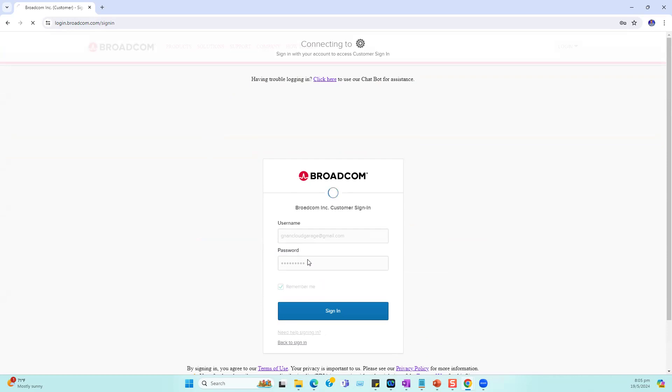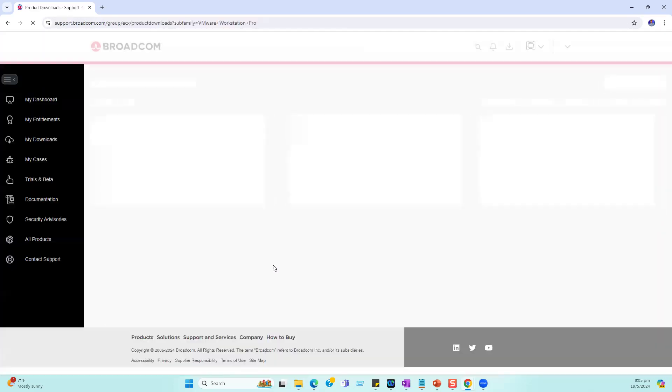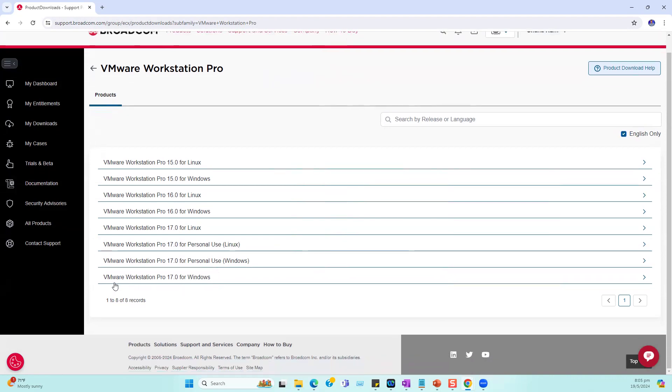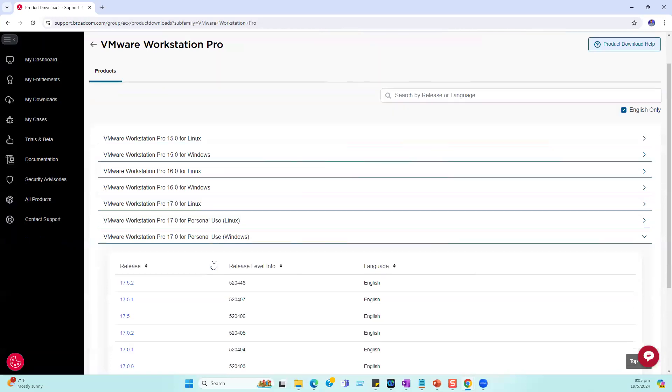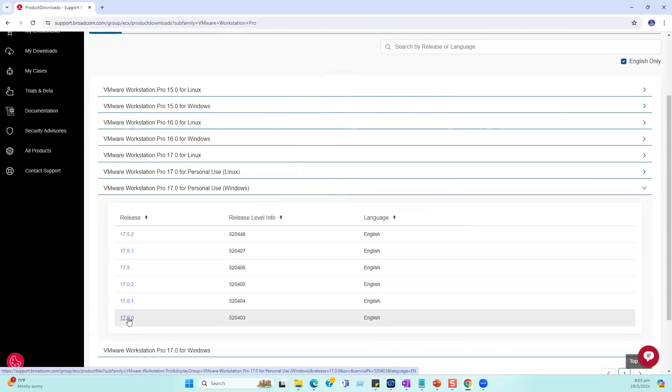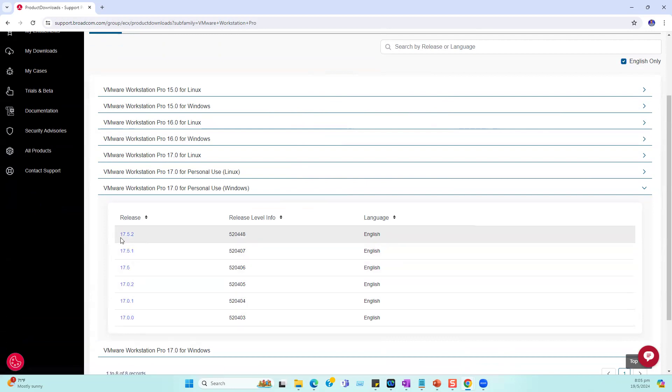Once we enter our login credentials, it will show different options like Workstation Pro from versions 15, 16 series, and 17 series. Workstation Pro 17 for Windows and personal use is free. Select this option. You can find different releases starting from 17.0 to 17.5.2, which is the latest version.